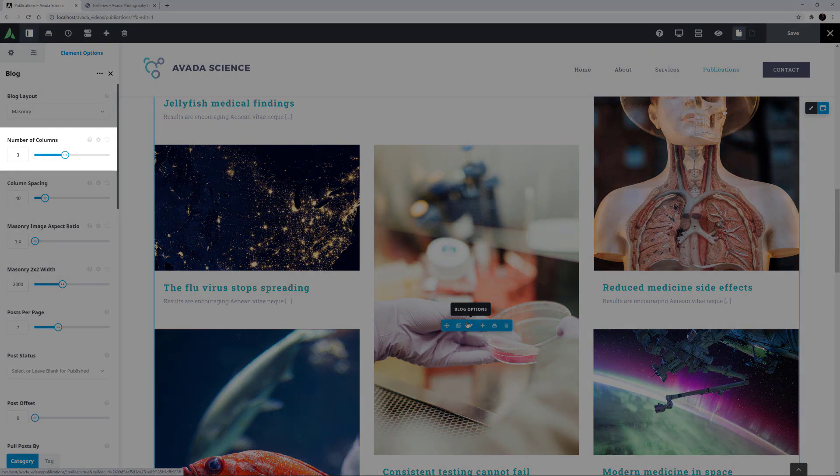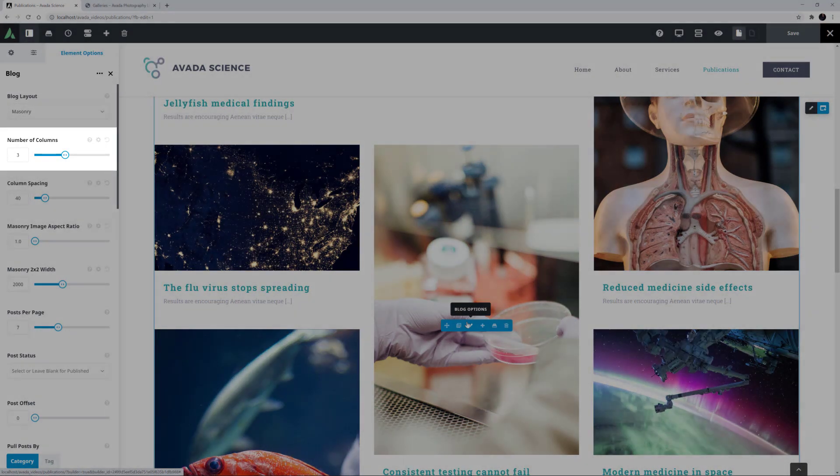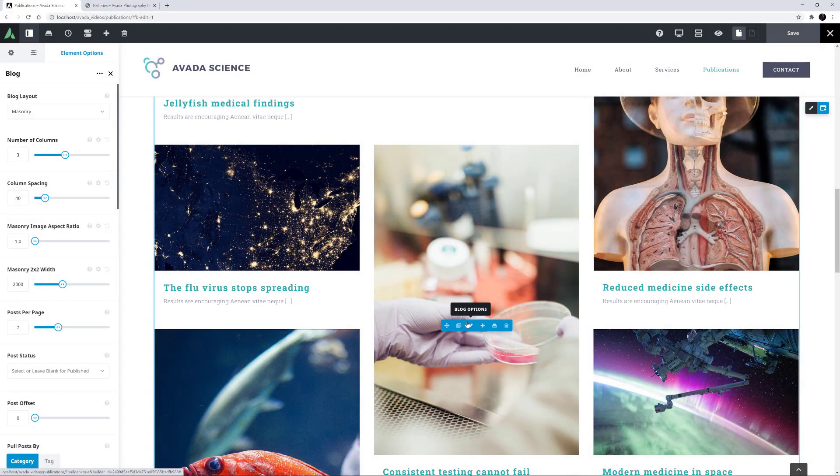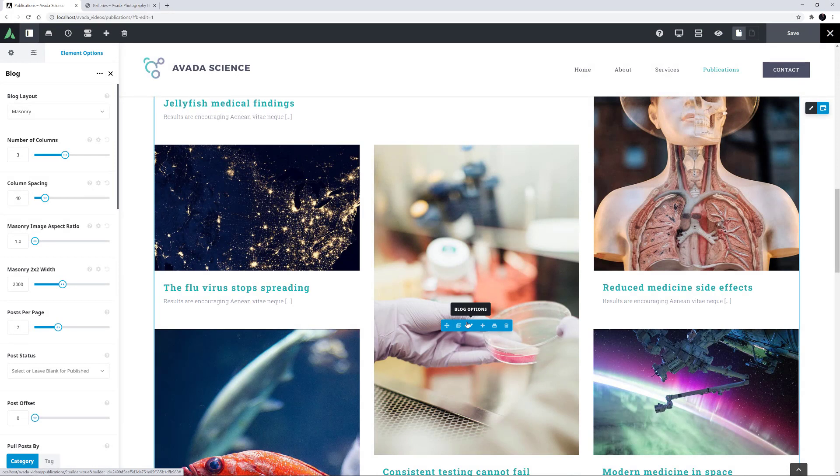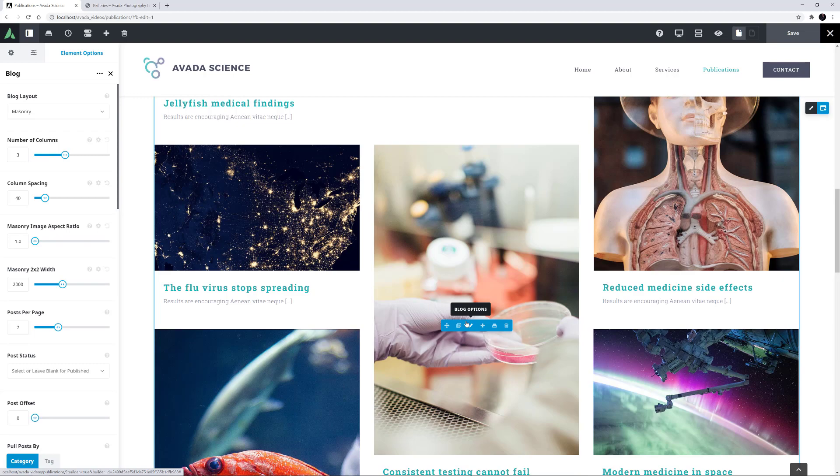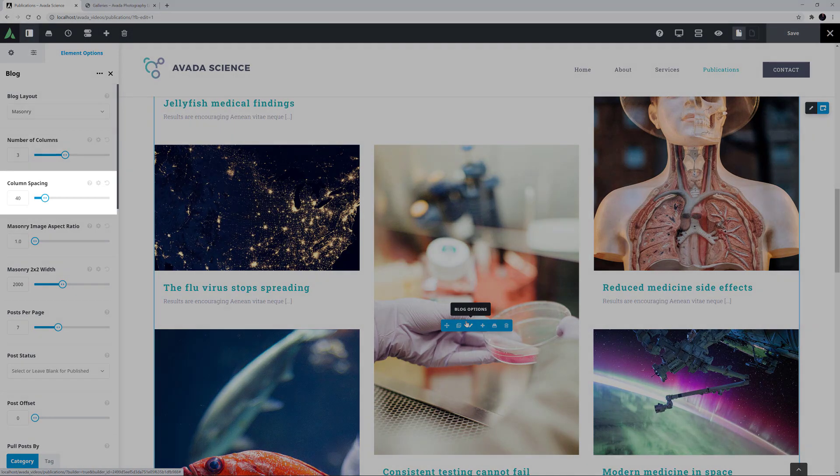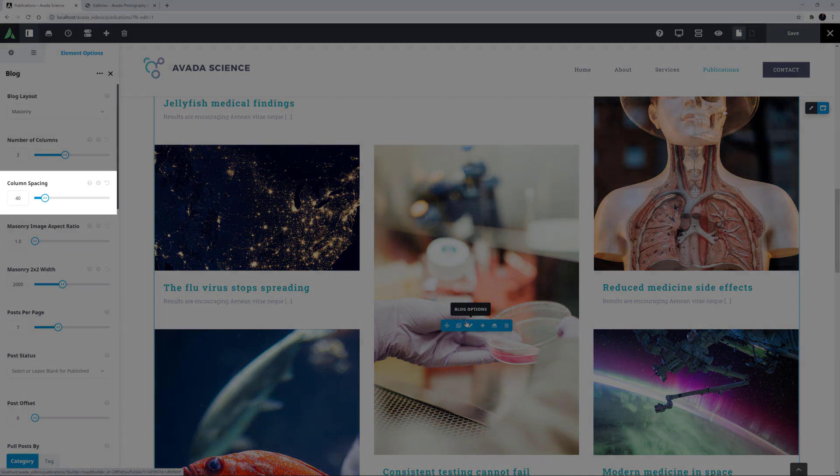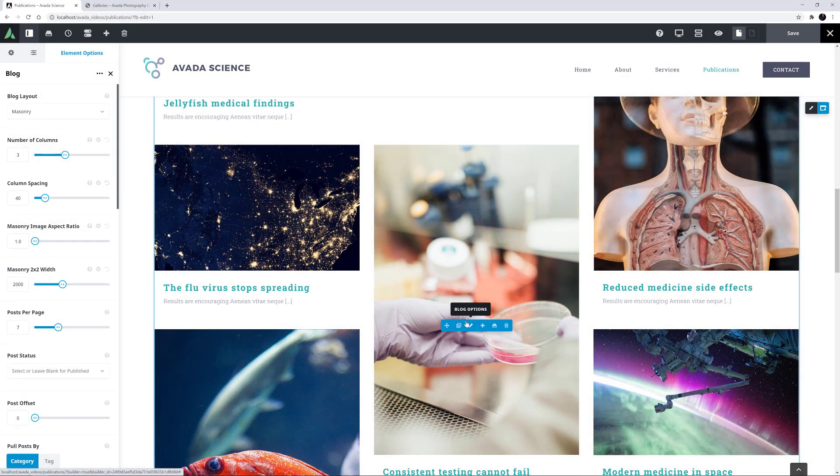The next option is the number of columns in the layout, and this choice will depend a lot on your images. With the Masonry layout, you need to have at least two columns, and when using text in the layout, it is often best to have a lower column count. Column spacing is next, and here it is set to 40 pixels. Following this, there are two options that determine how your images respond in the layout.